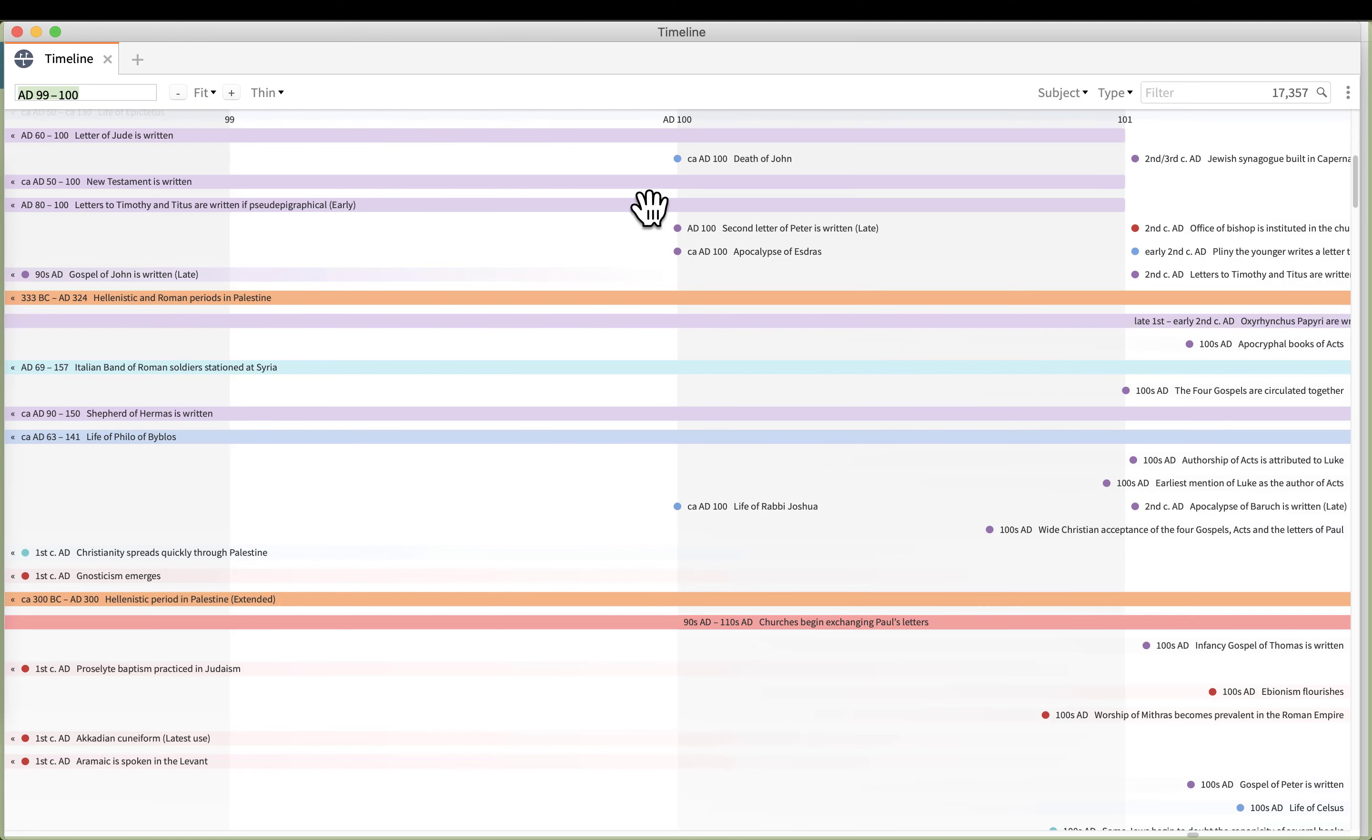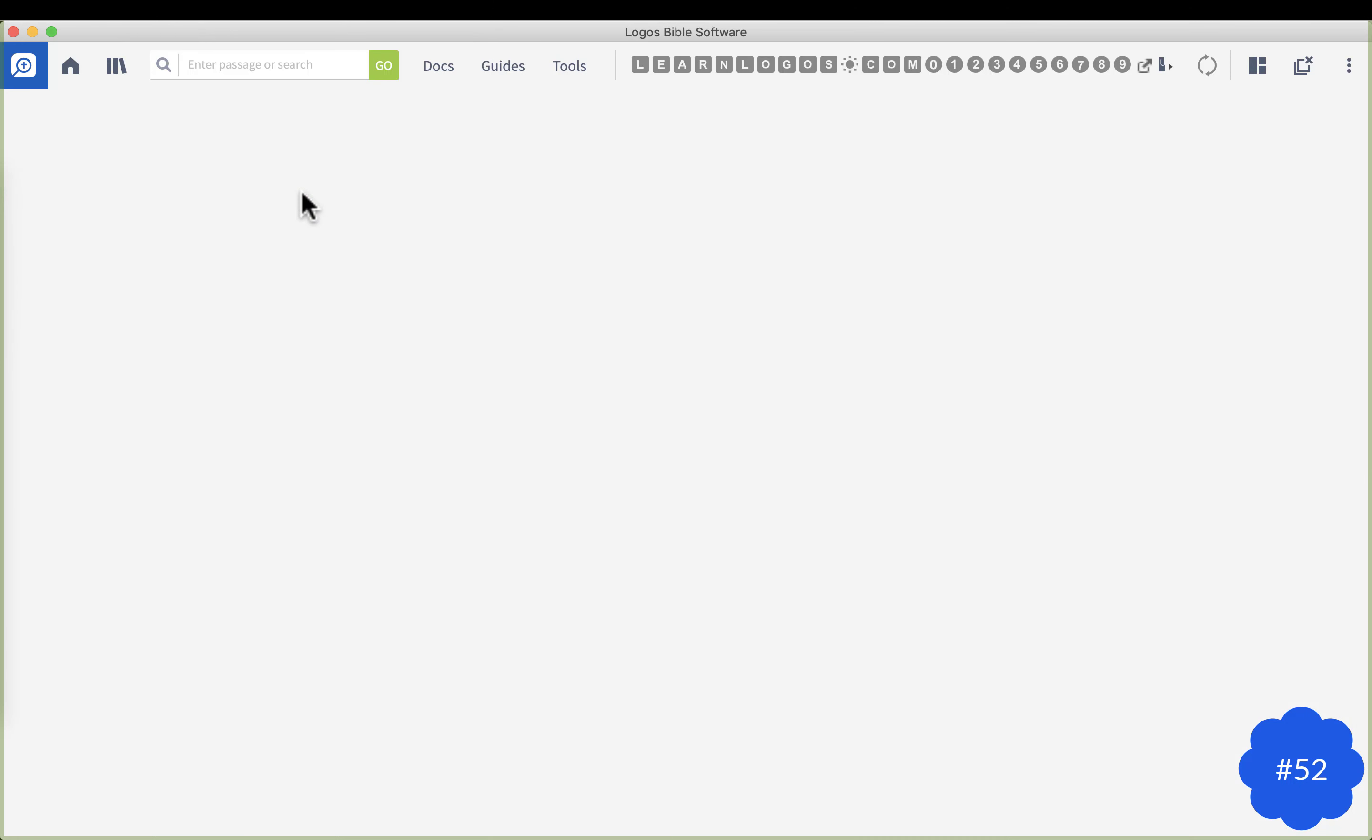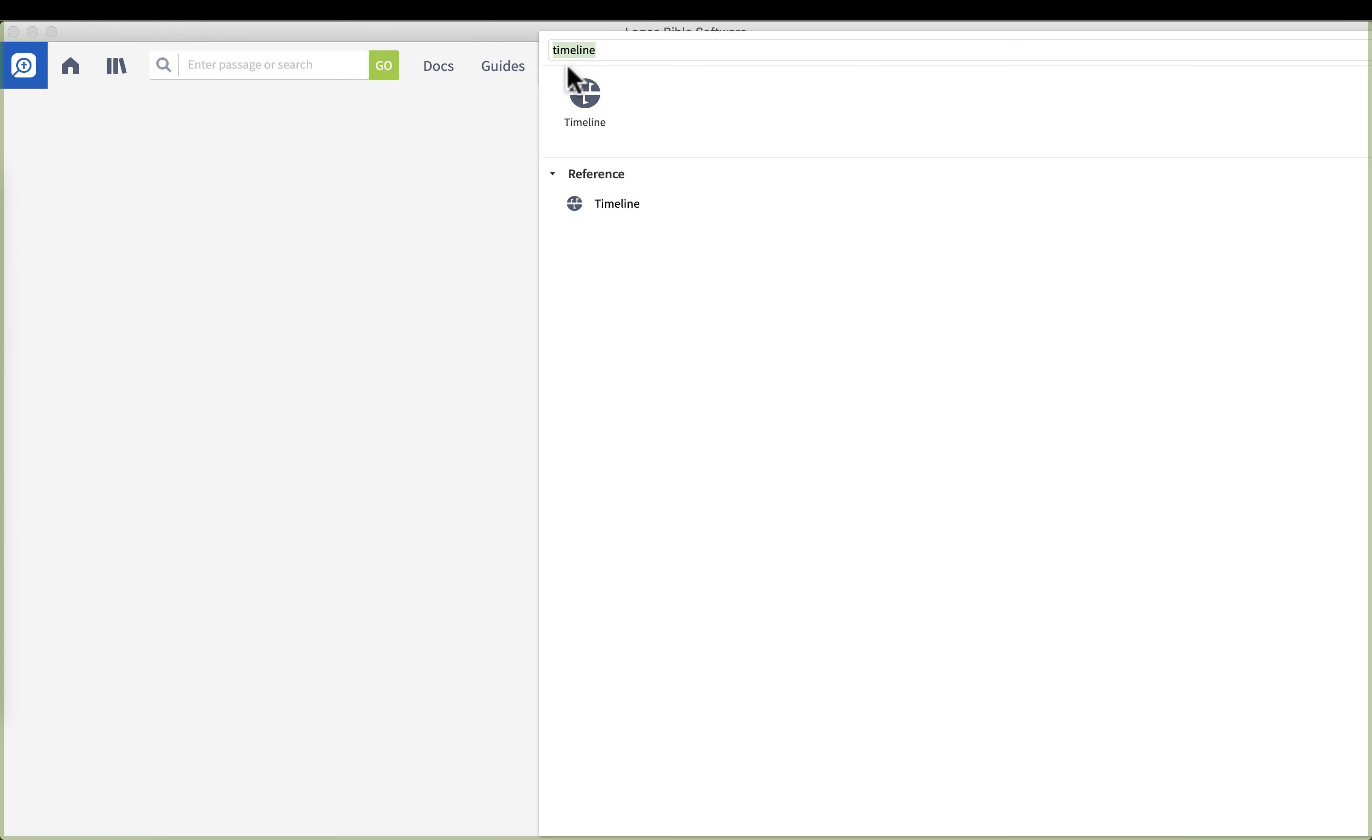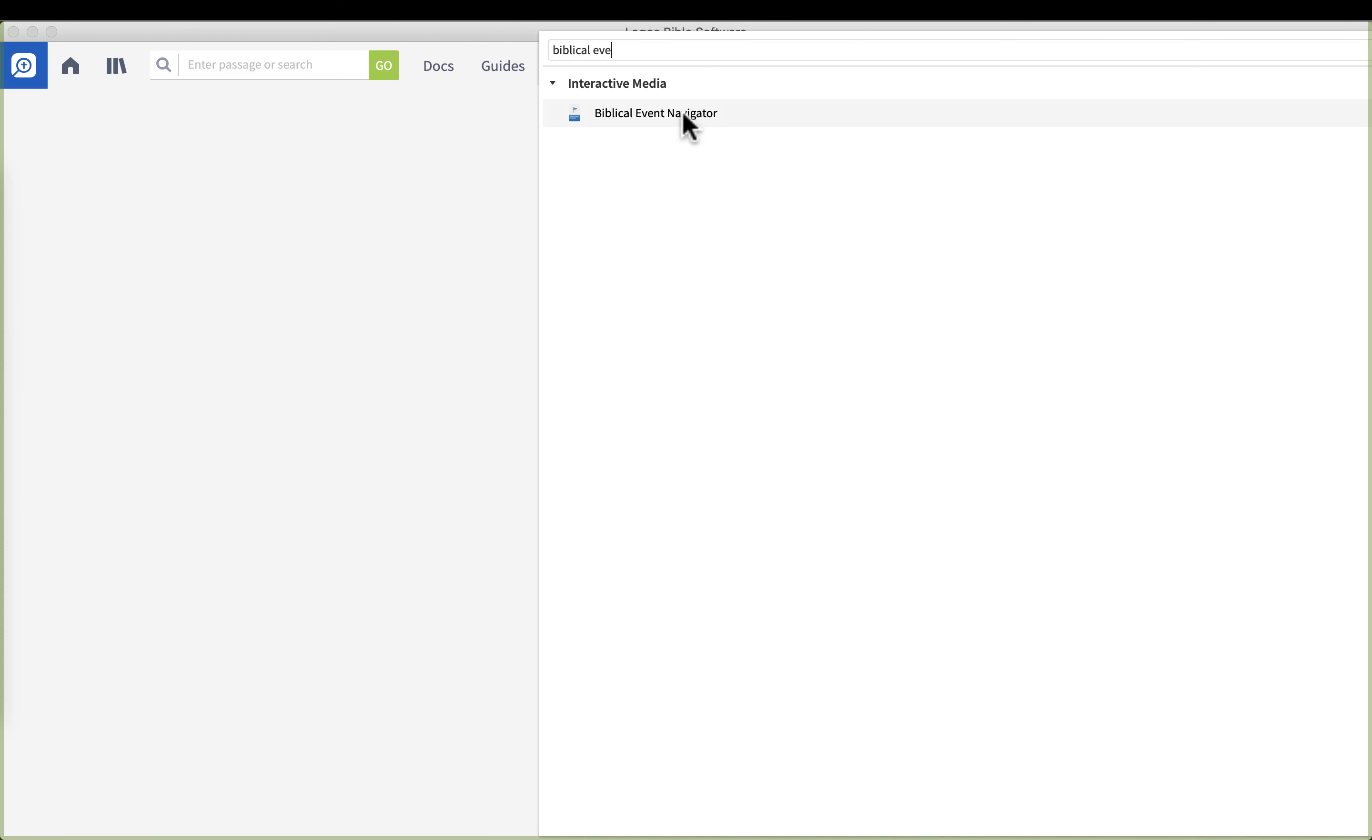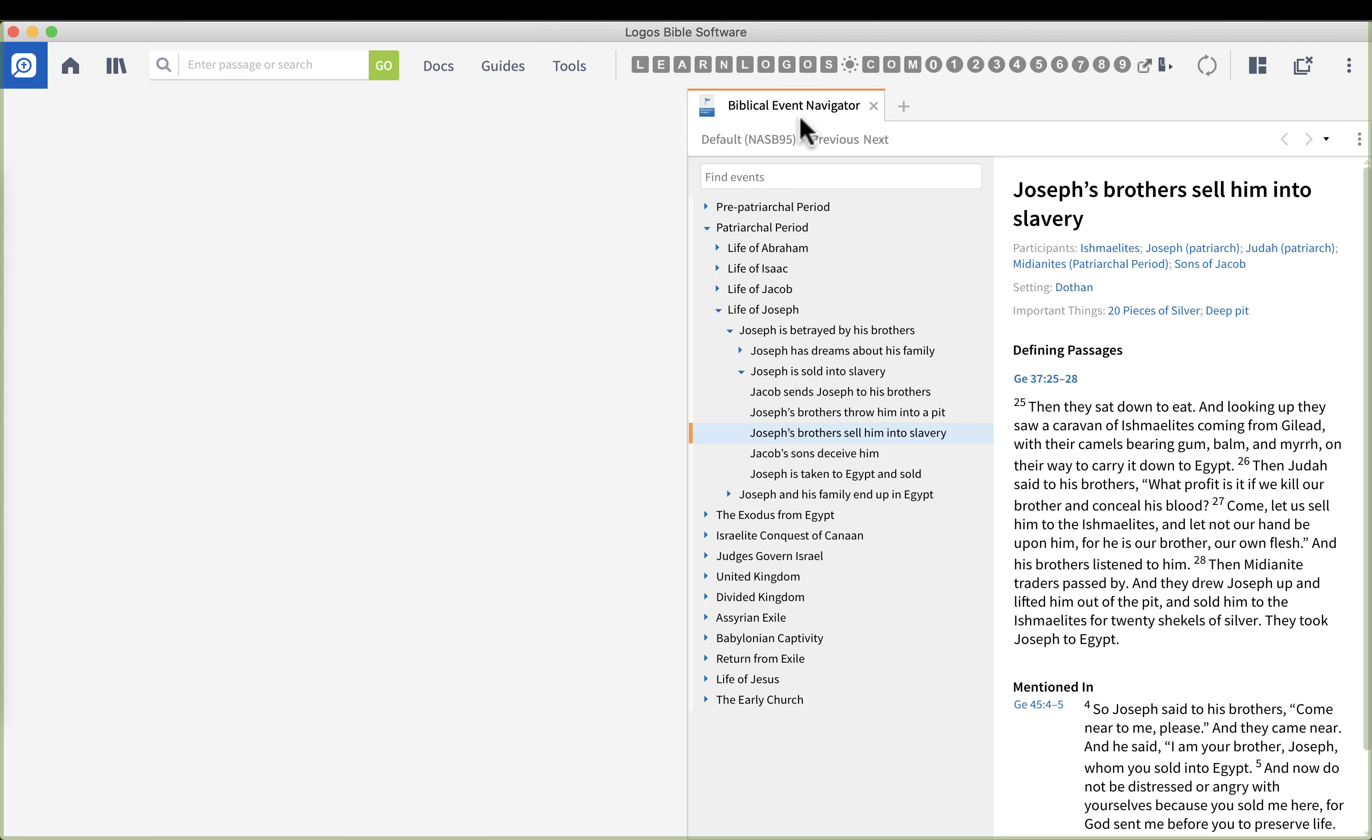We're going to go to the next shortcut number 52. Along the same lines of time, we're going to go to tools and we're going to type in biblical event navigator, and we're going to click that menu option.